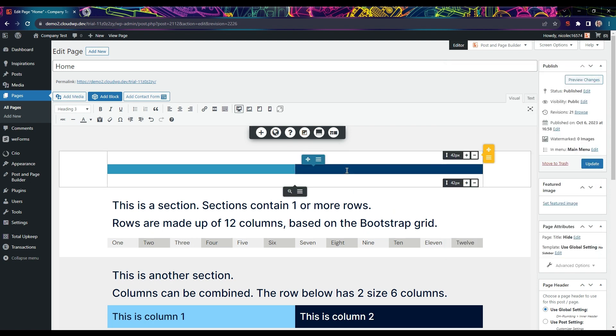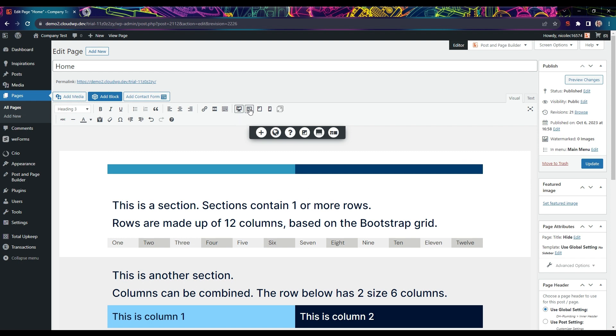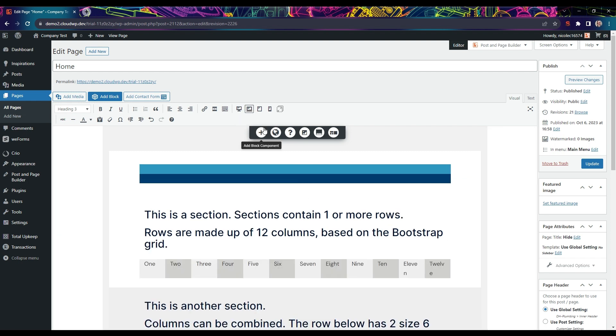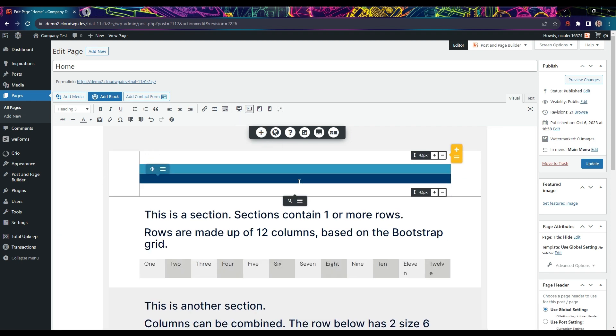Now we're going to change to the next device size, which is desktop. The columns now stack on top of each other and each uses all 12 columns again. To get them in the same row, we need to change their size.